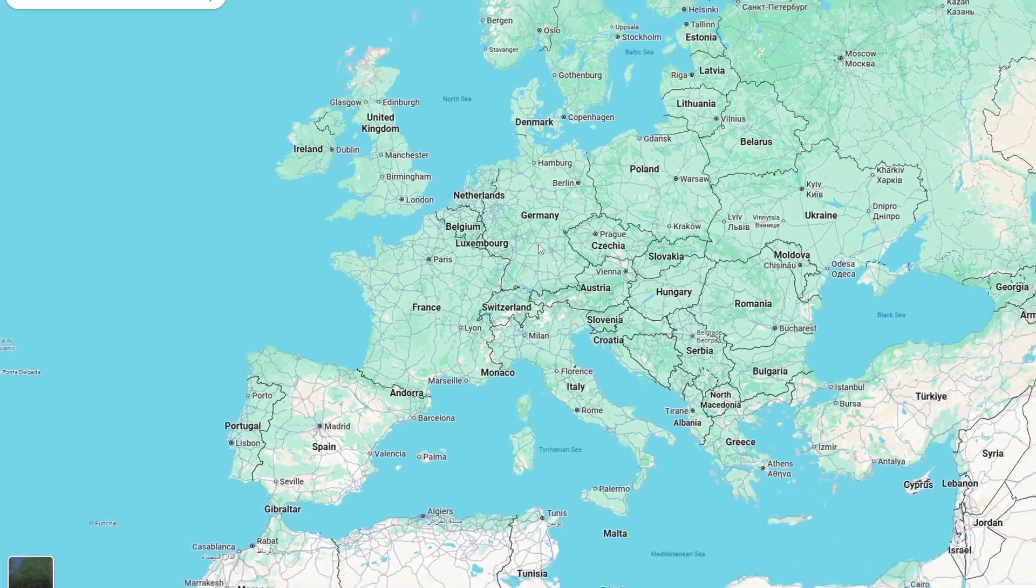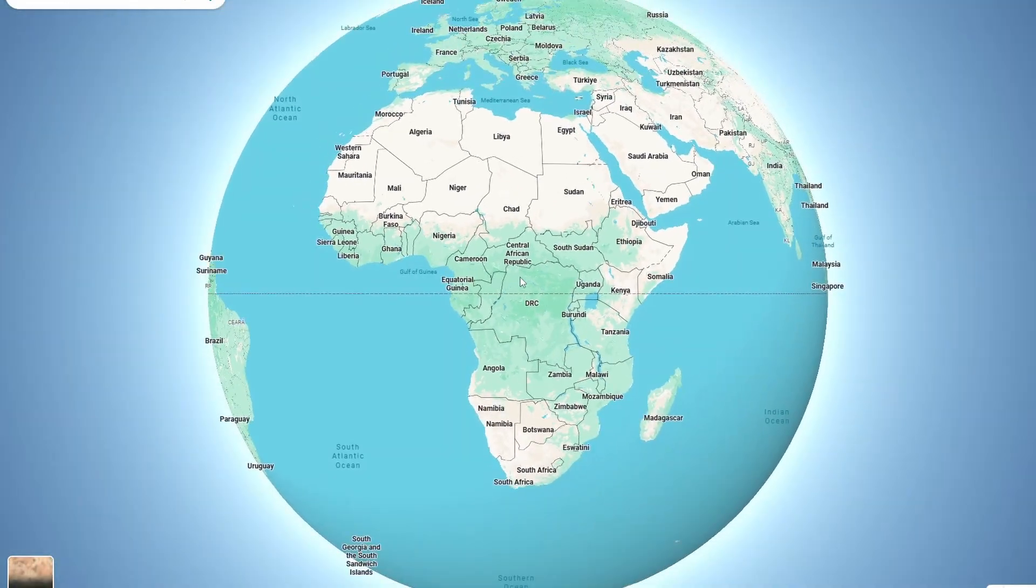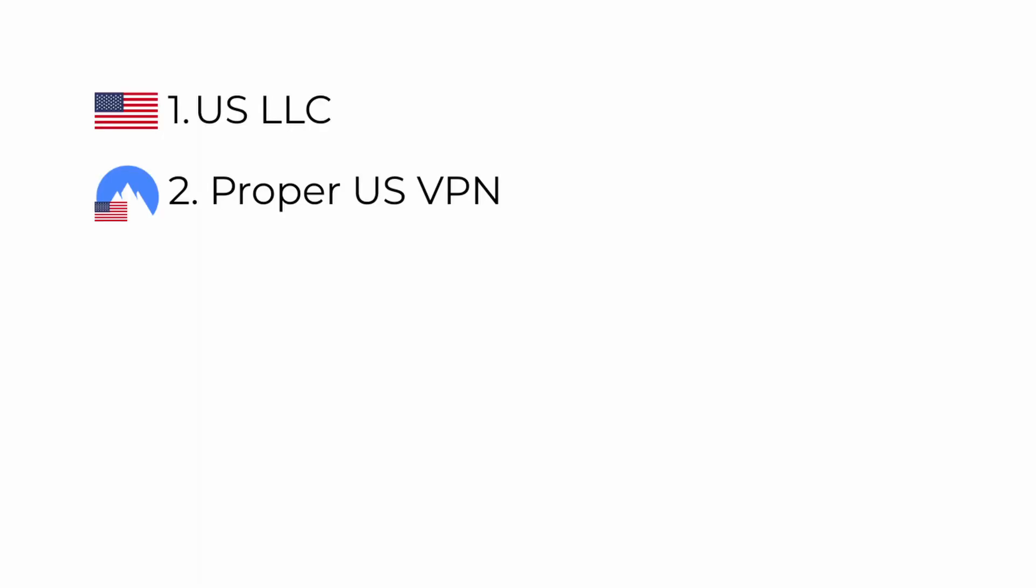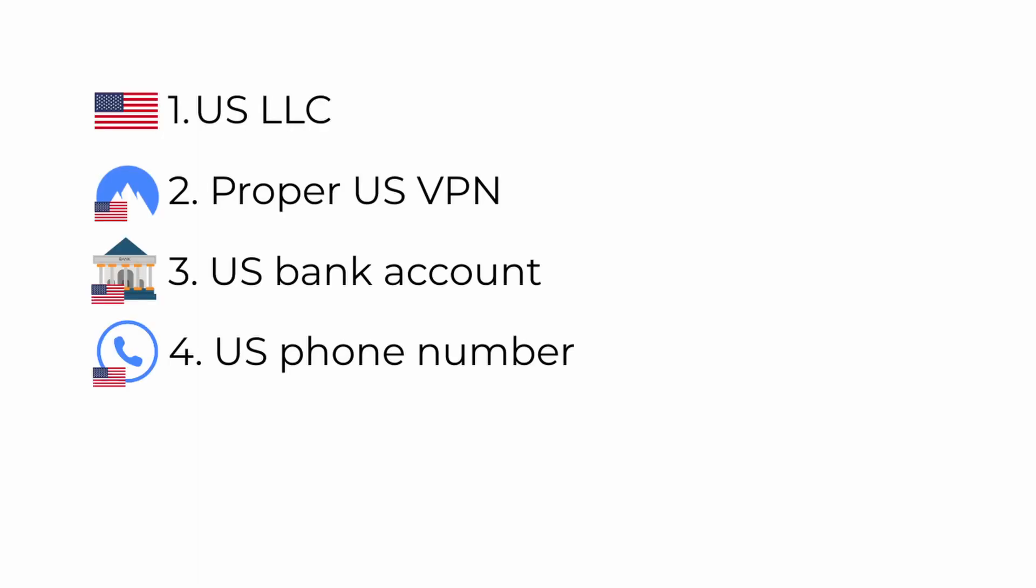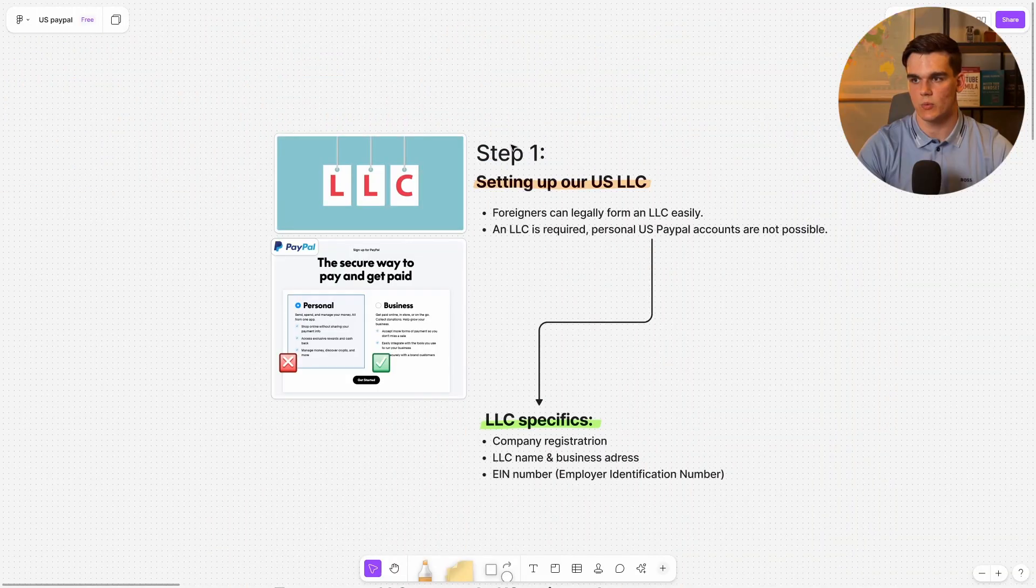By the end of this video you'll have a fully functional US PayPal account that you can use to receive payments and send money. Here's what we'll cover today. First I'll show you the essential requirements you need before we even start. We need a US LLC, a proper US VPN, a US bank and phone number, and then with that I'll show you how to make your PayPal account. It's going to be a comprehensive tutorial so let's dive right in.